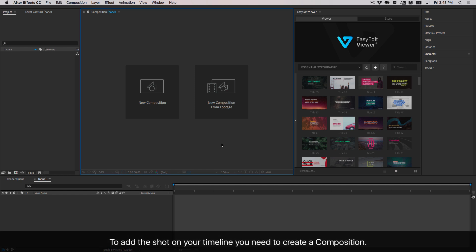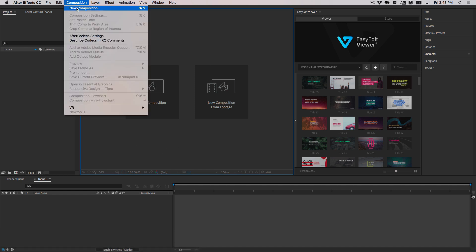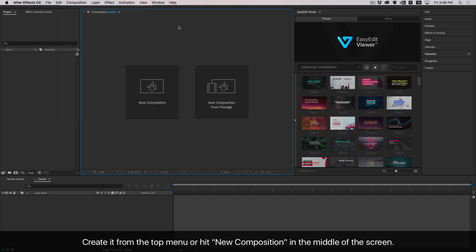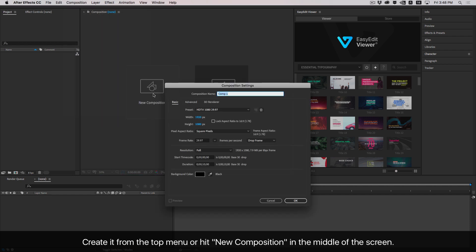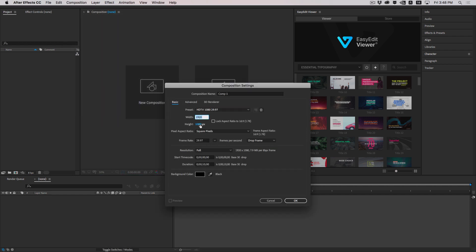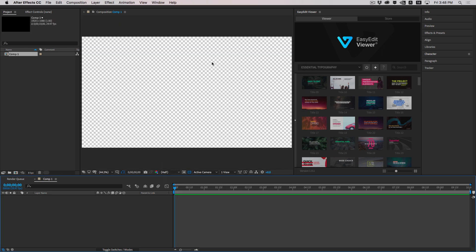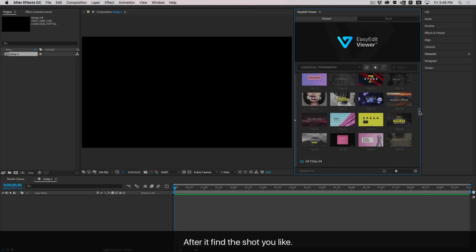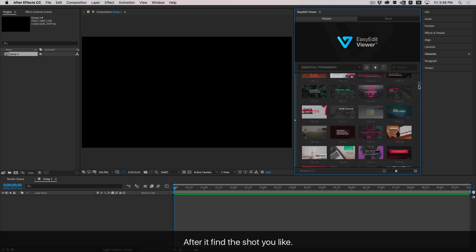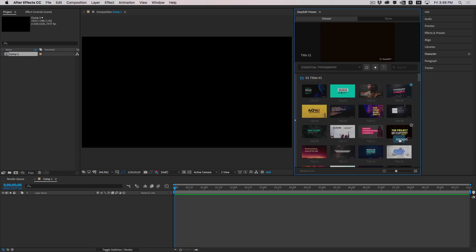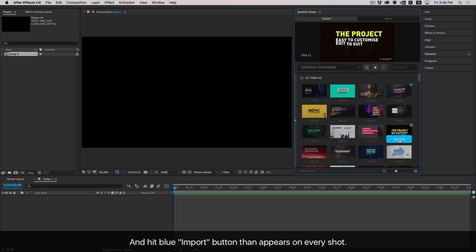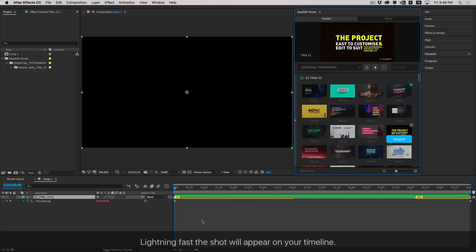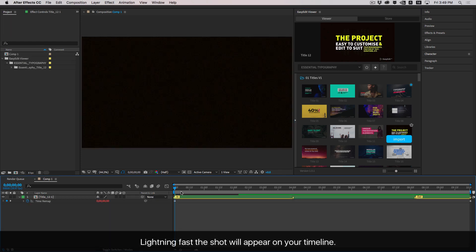To add a shot to your timeline you need to create a composition. Create it from the top menu or hit New Composition in the middle of the screen. After that, find the shot you like and hit the blue import button that appears on every shot. Lightning fast, the shot will appear on your timeline.